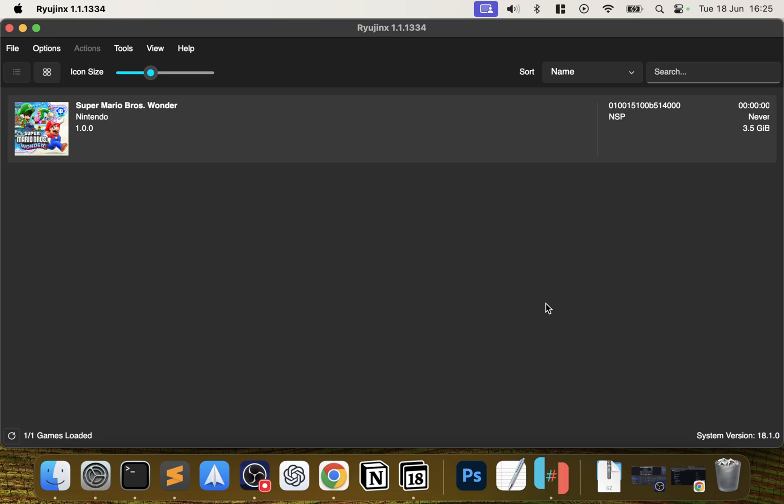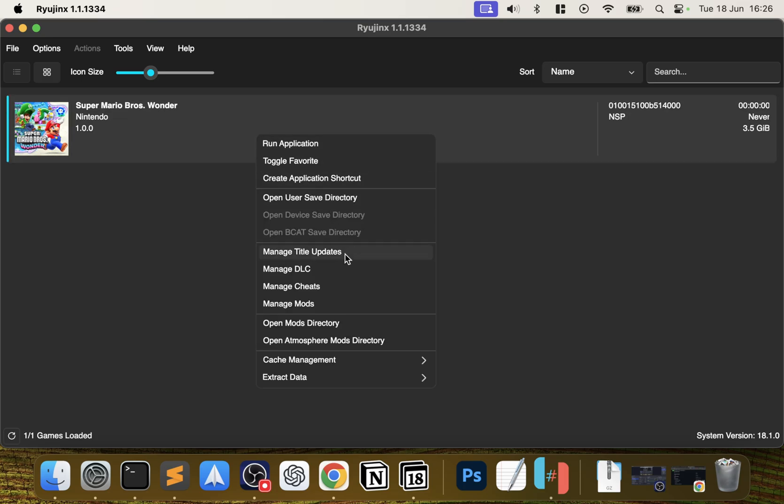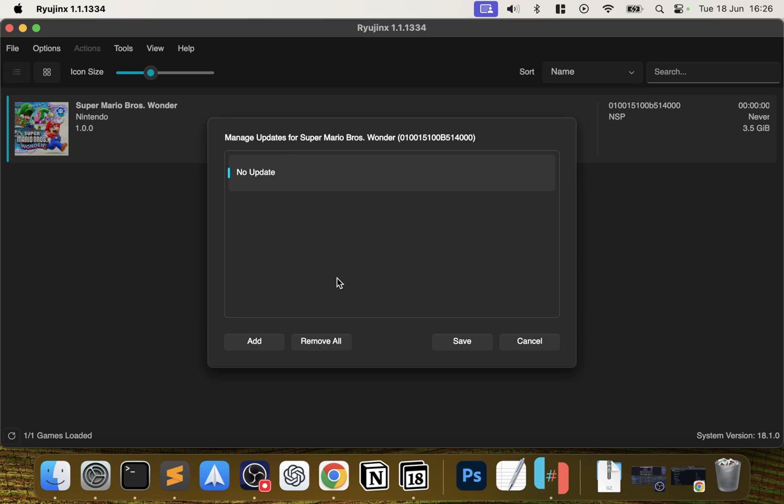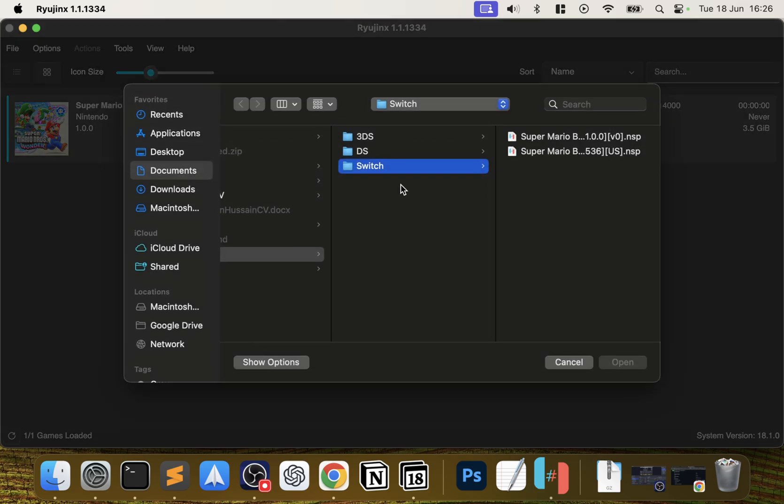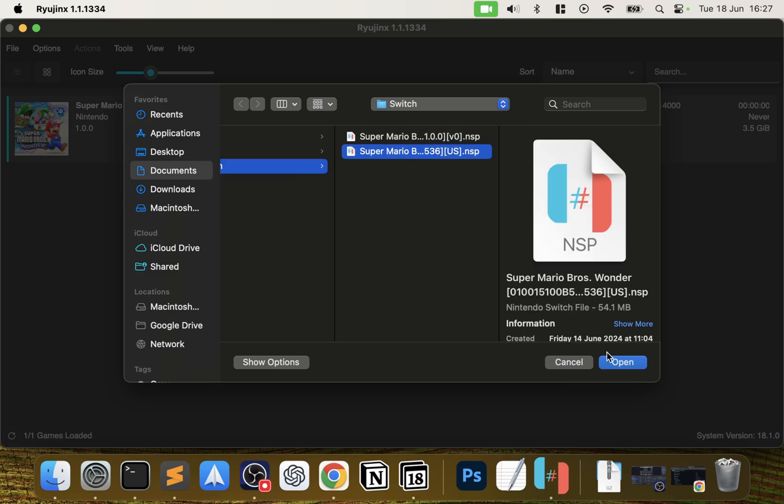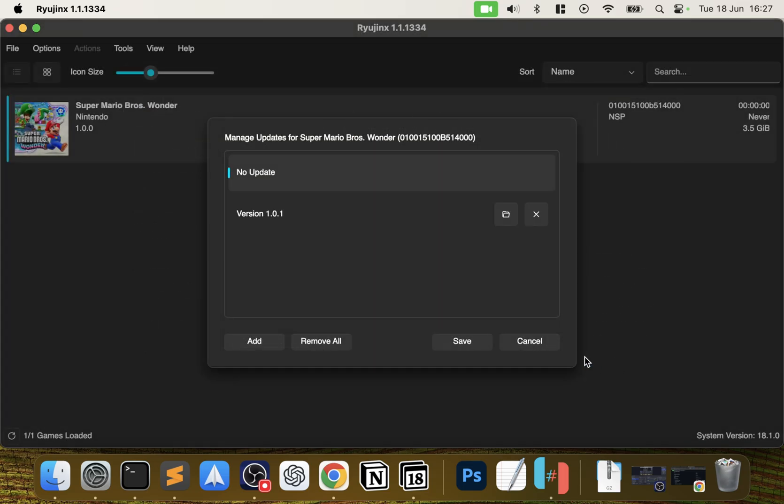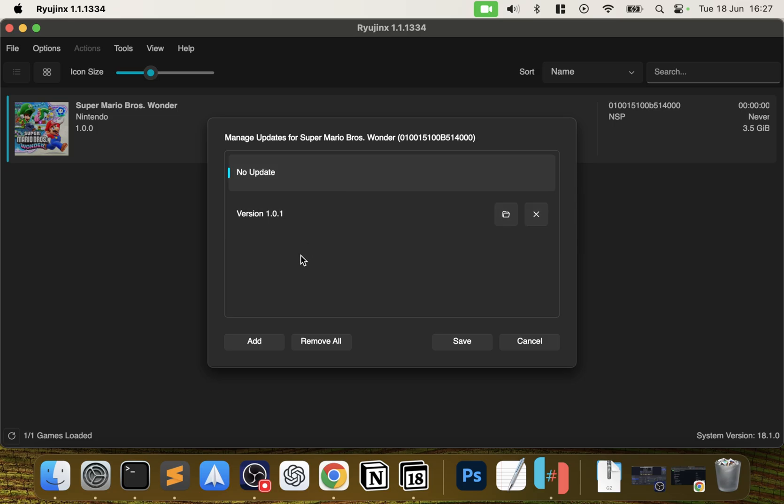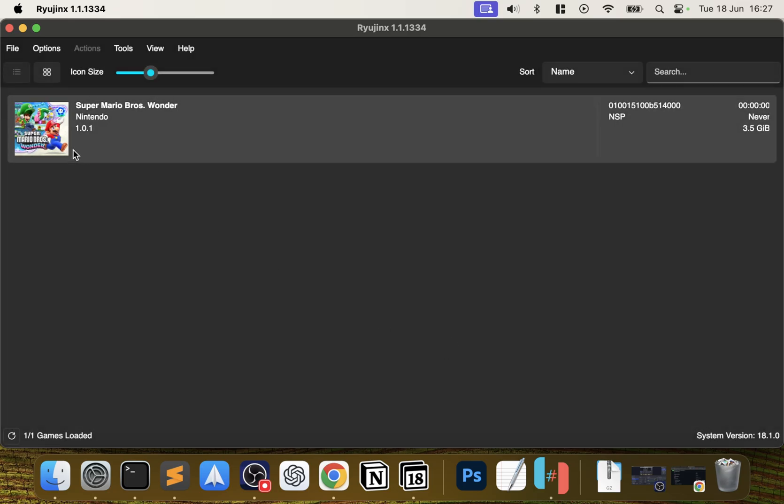One thing I want to show you before we launch the game - if you right-click it, you can manage DLC, title updates, cheats, mods, etc. from here. The main thing I want to show you is Title Updates, how to update your game. If I click that, you want to click Add. So you want to select your update file - it's just this one right here - click Open. It'll open the update file, but it's not installed yet or selected yet. You want to click it, then click Save. Now as you can see it's changed.